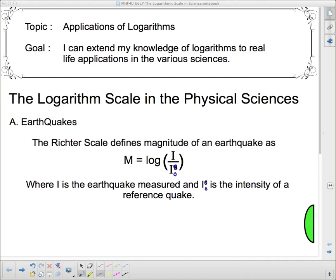Hello, and welcome to Applications of Logarithms. Our goal today is to extend our knowledge of logarithms to real-life applications in the various sciences. We're going to be looking at the logarithmic scale in three different situations, and the first situation we're going to start with is earthquakes and the Richter scale.